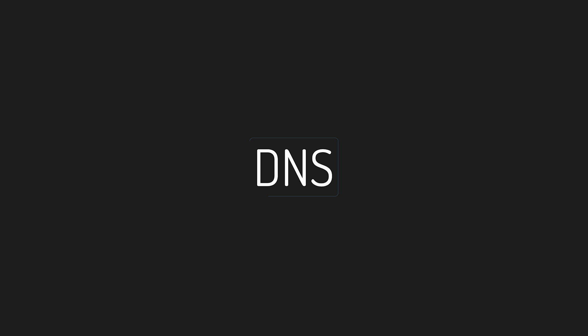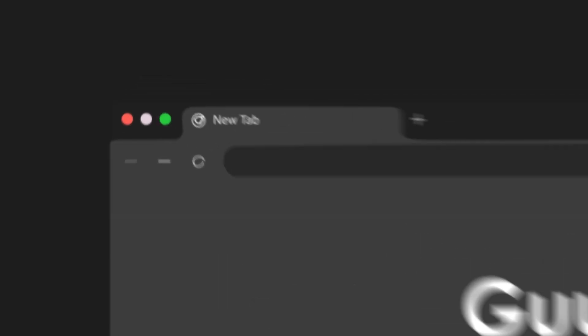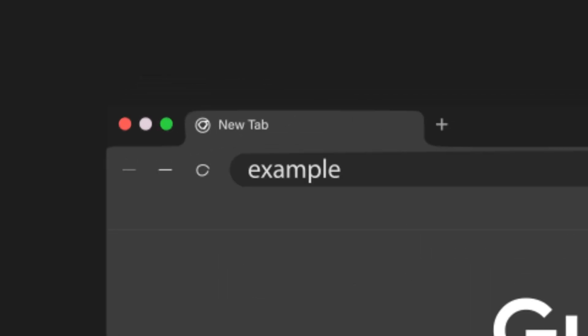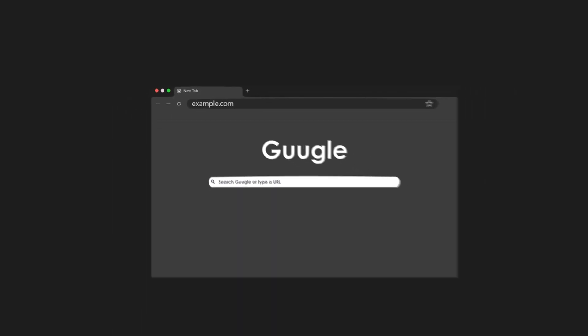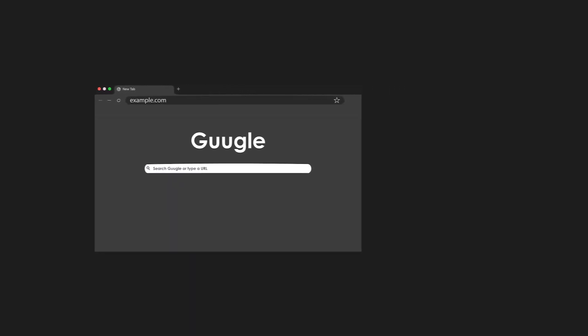Next up is DNS or the domain name system. You open your browser and type in example.com. But your computer doesn't understand names, it understands IP addresses.